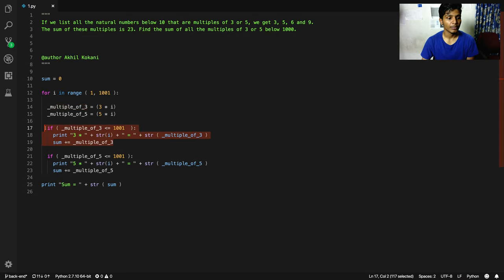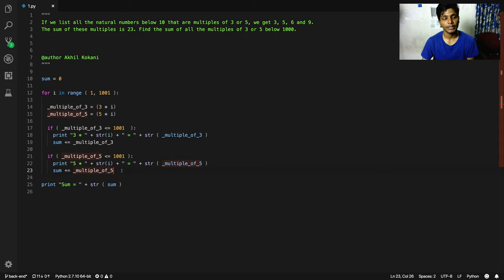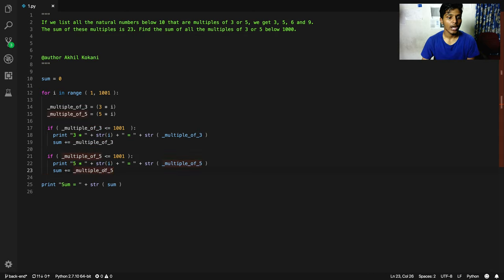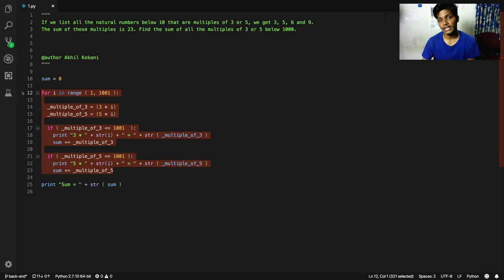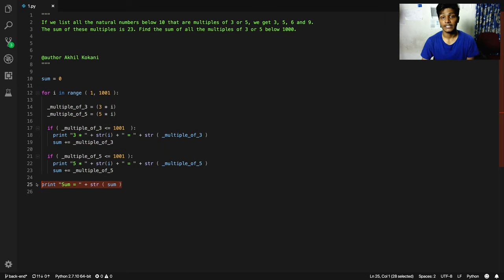After doing it for multiple of 3, we're going to do it for multiple of 5 as well. So after the loop runs for 1000 times, we come out of the loop and we print the sum.